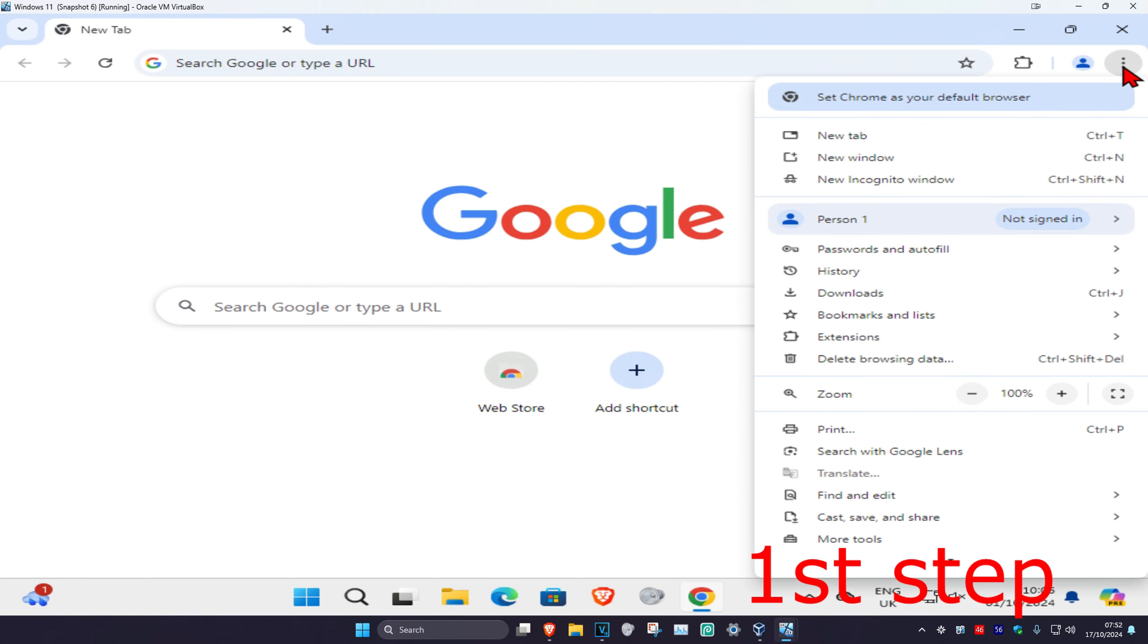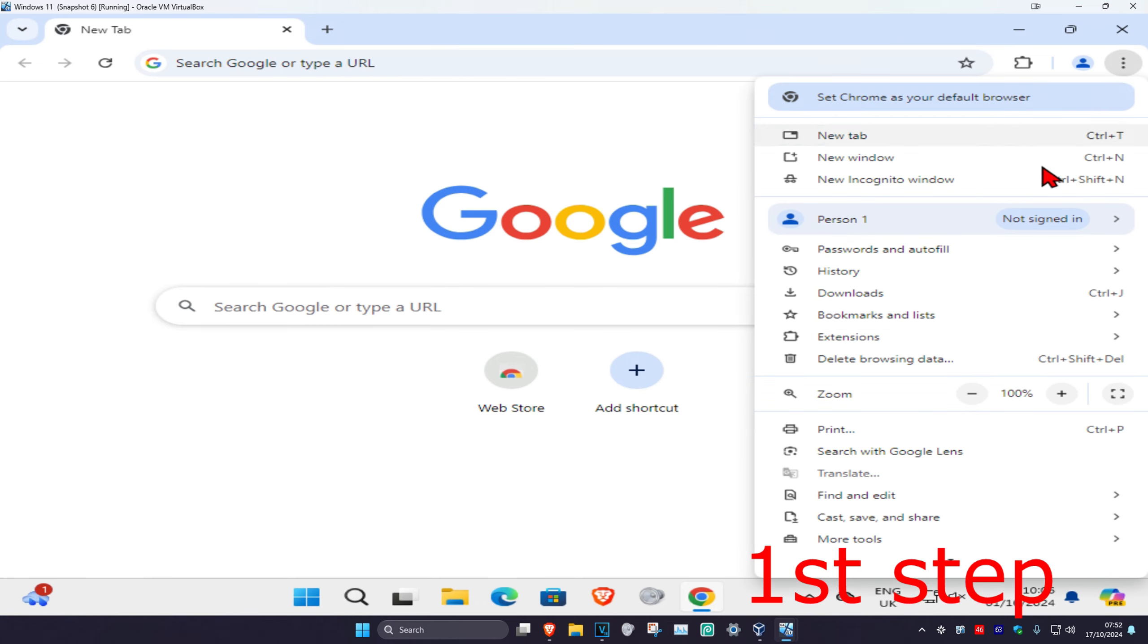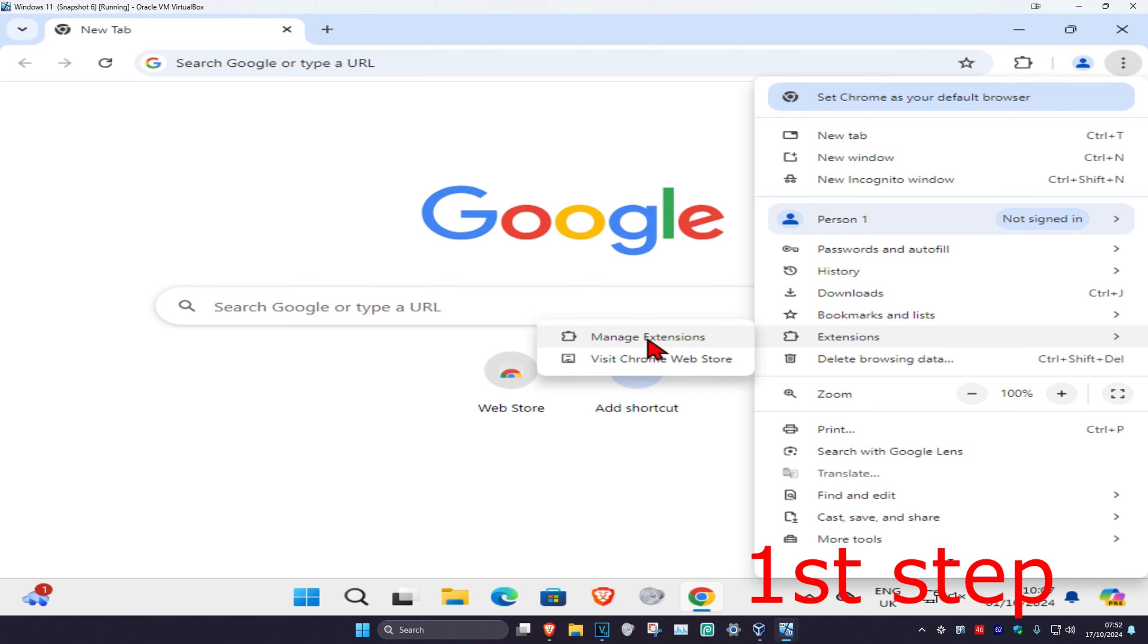you're going to click on the three dots on the top right, and then you're going to click on extensions, and then click on manage extensions.